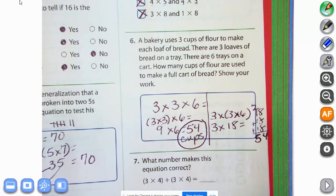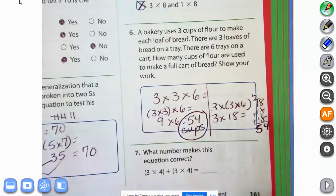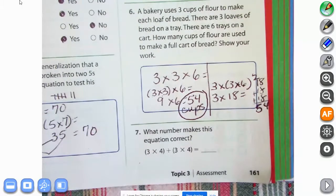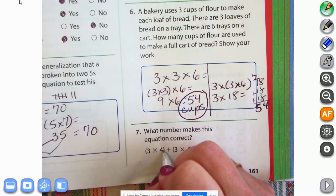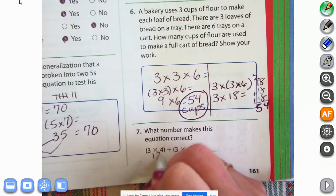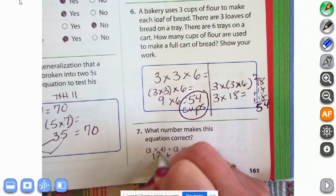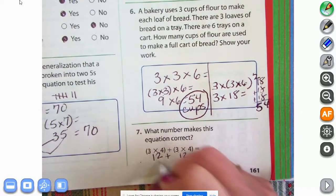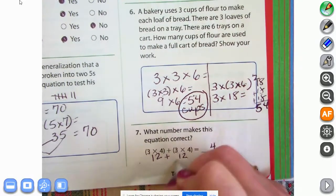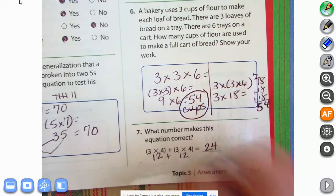If you need more time, press pause because we're going to move to number seven. Number seven: what number makes this equation correct? Three times four — 4, 8, 12 — plus three times four is 12. Two plus two is four, one plus one is two: the answer is 24.